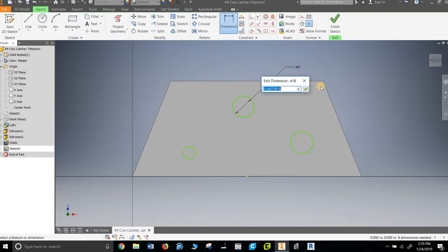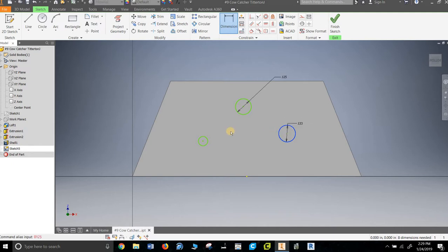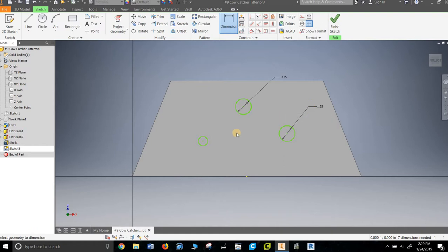Some people just slap it up and then they dimension the heck out of it, make sure everything's good. So this dimension, these circles are all 0.125, 0.125. And at the diameter, so that should be good.